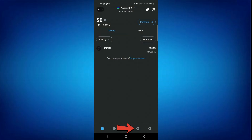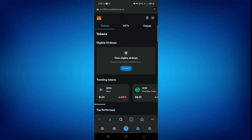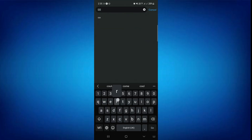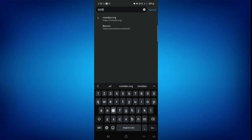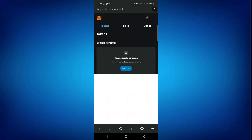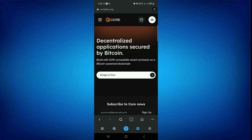Then tap on this Browse icon. And now when you are on this window, you have to tap on the search bar and simply paste CoreDAO.org here. Then tap on Enter, and now you will land on this page.